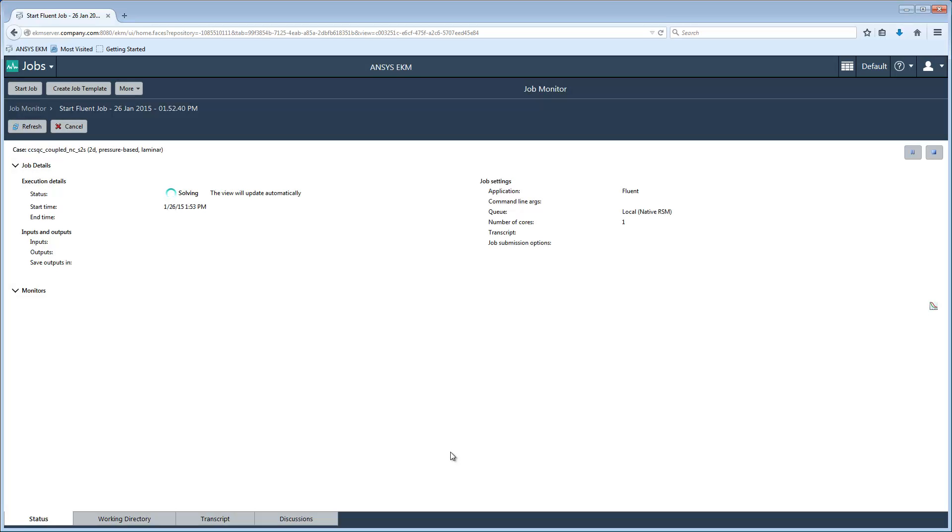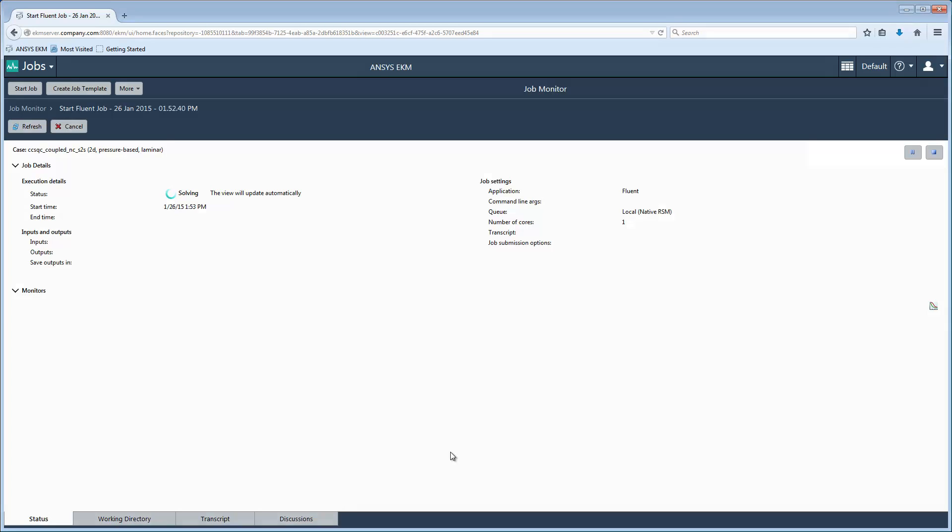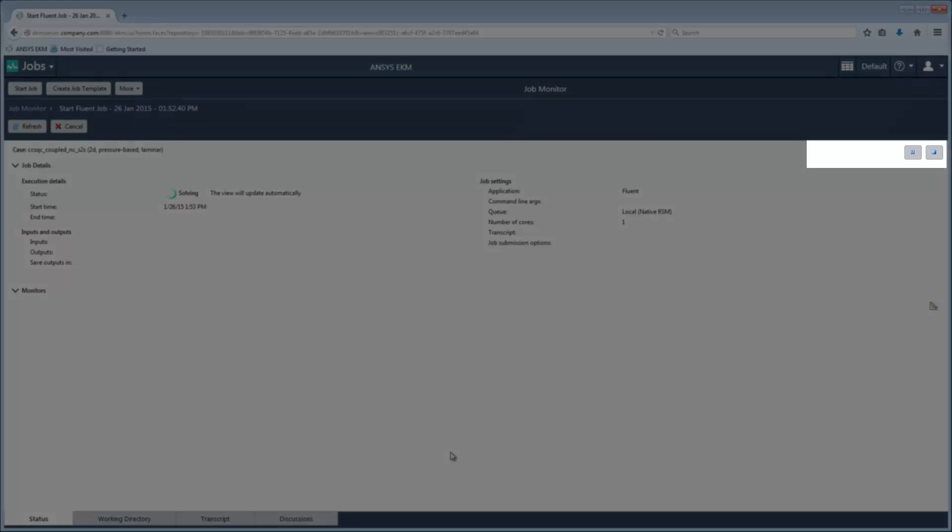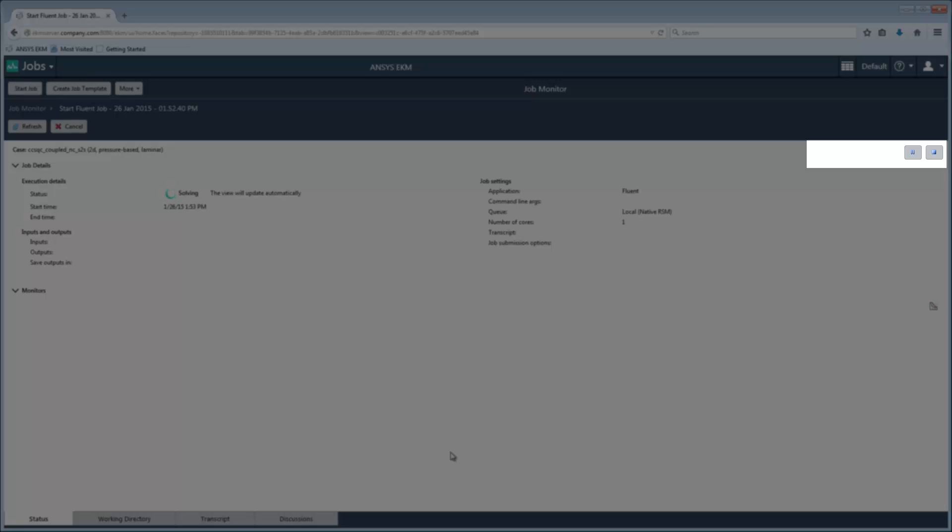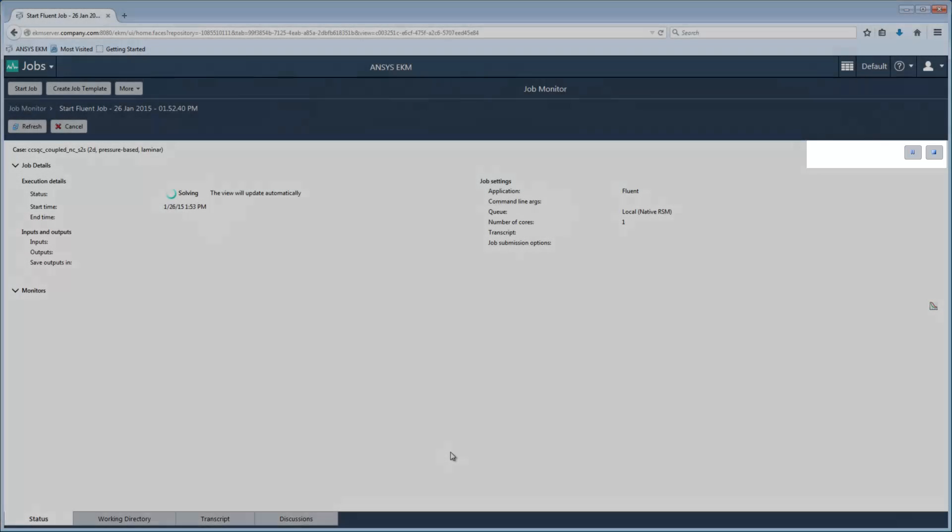As the Fluent solution progresses, live solution monitors are displayed in the monitors area. A toolbar is displayed in the top right corner of the job status window. I can use this toolbar to control the Fluent application, even though Fluent is running on a remote machine.